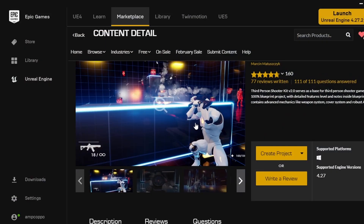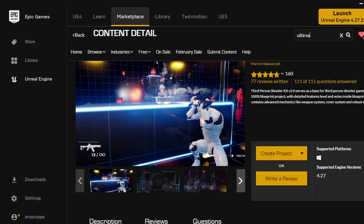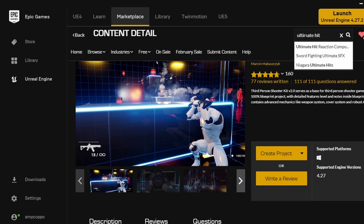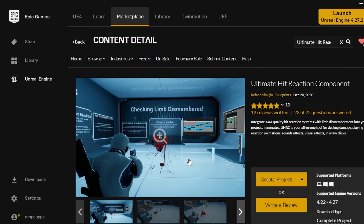This is Third Person Shooter Kit here. You want to go ahead and create a project, and then the next one - Ultimate Hit Reaction Component - you're going to want to also create your project here. Now if you follow my zombie tutorial then you're way past all this, so we're just going to move in. For you guys that didn't, I'll have a link to it.